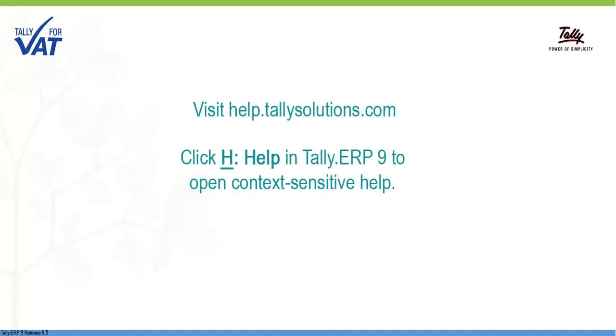For more information on Release 6.5, visit help.tallysolutions.com.